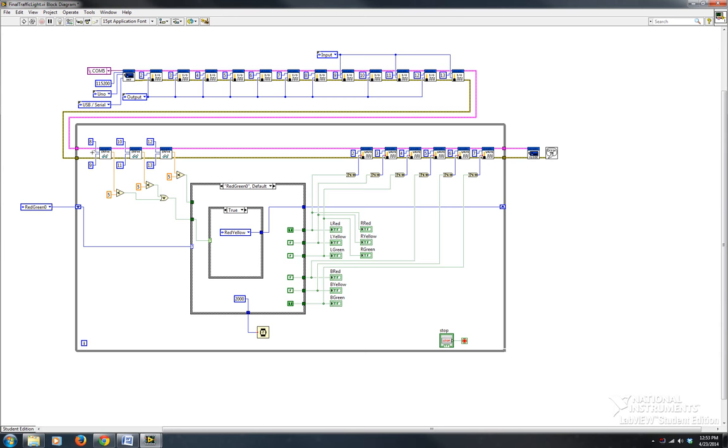The sensors use VCC, 5 volts, and then ground, and then there are two other pins: the trigger and the echo. The trigger I'm using pins 8, 10, and 12, and the echo is pins 9, 11, and 13.